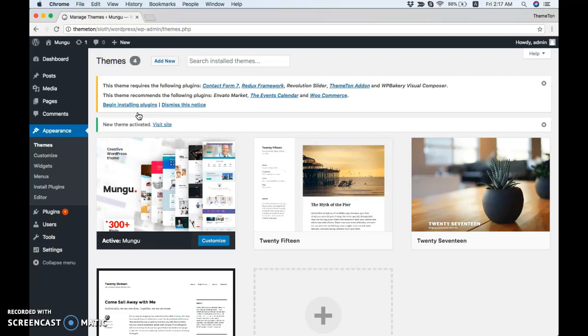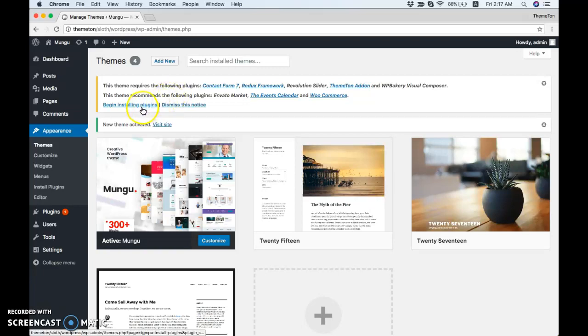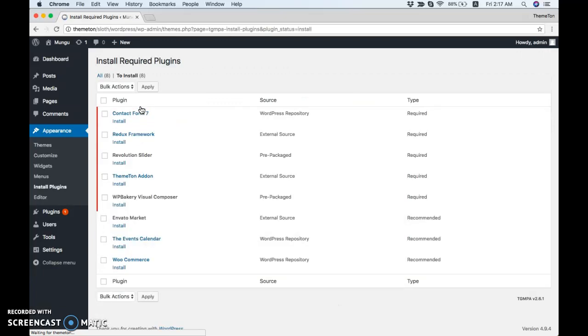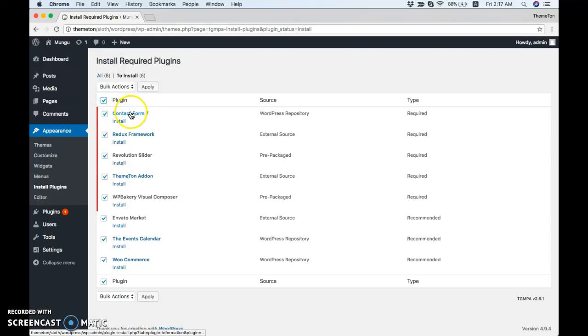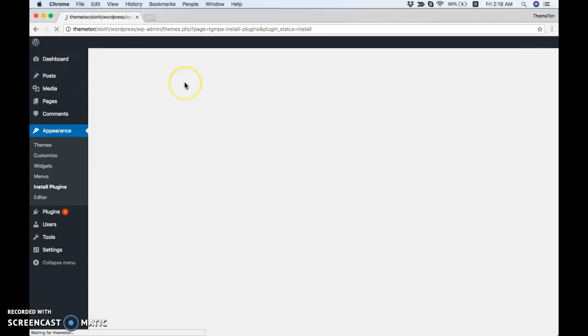Okay, now the theme is installed. After that, you will see a notice about required plugins and compatible plugins. I'm going to click on it and install the plugins. I need all of them, so click Install.